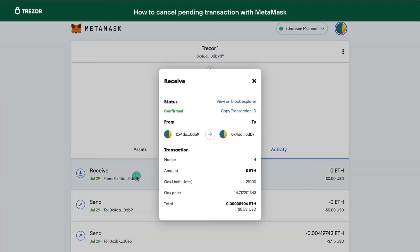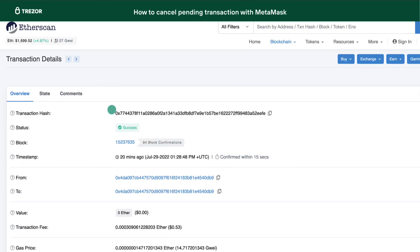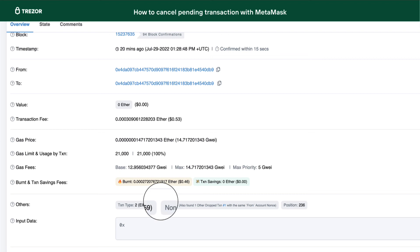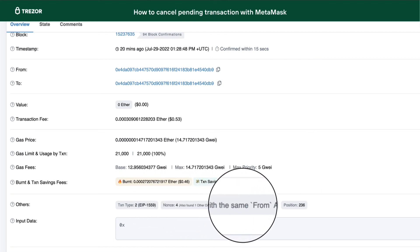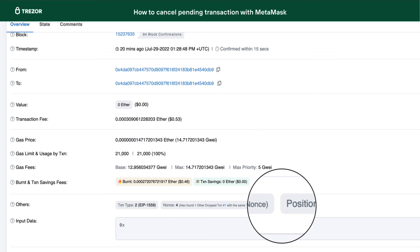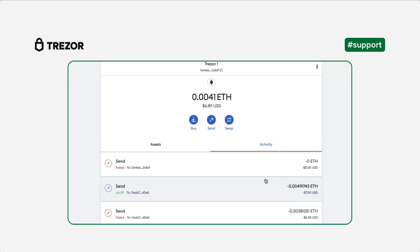Once the transaction is confirmed, the original pending transaction will be dropped and replaced. Now you can send the original transaction again with the correct fee. This process is beneficial if you are getting any errors while trying to spend from your Ethereum wallet or if your transactions are not going through.